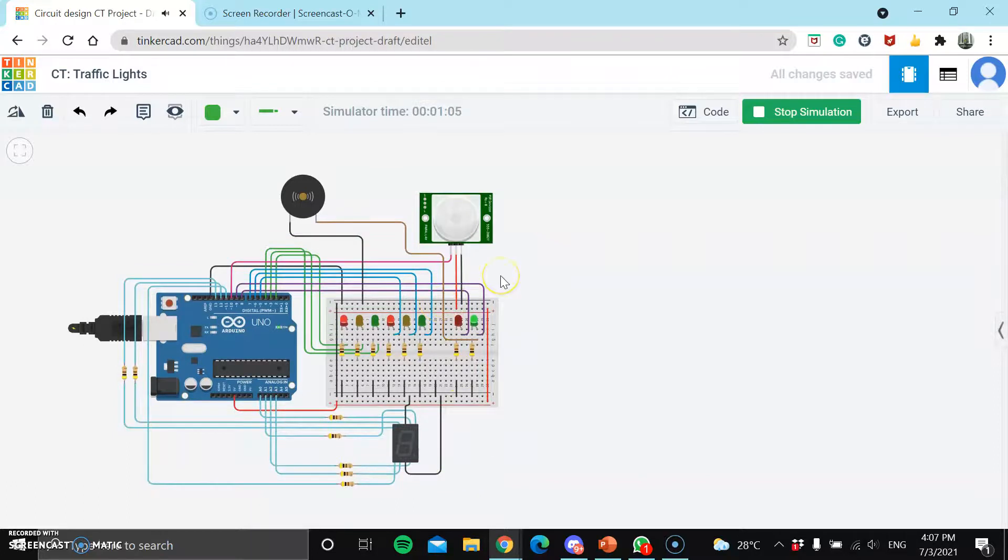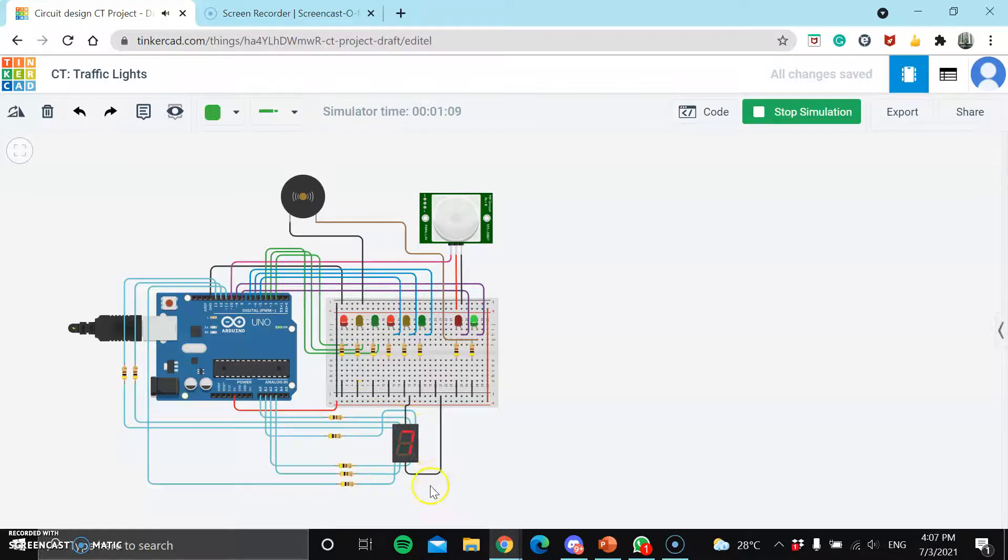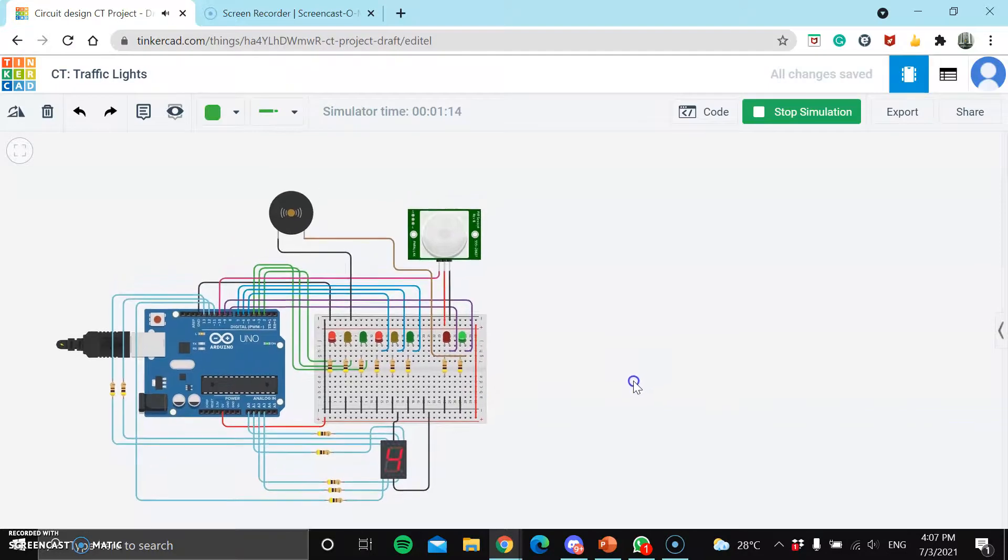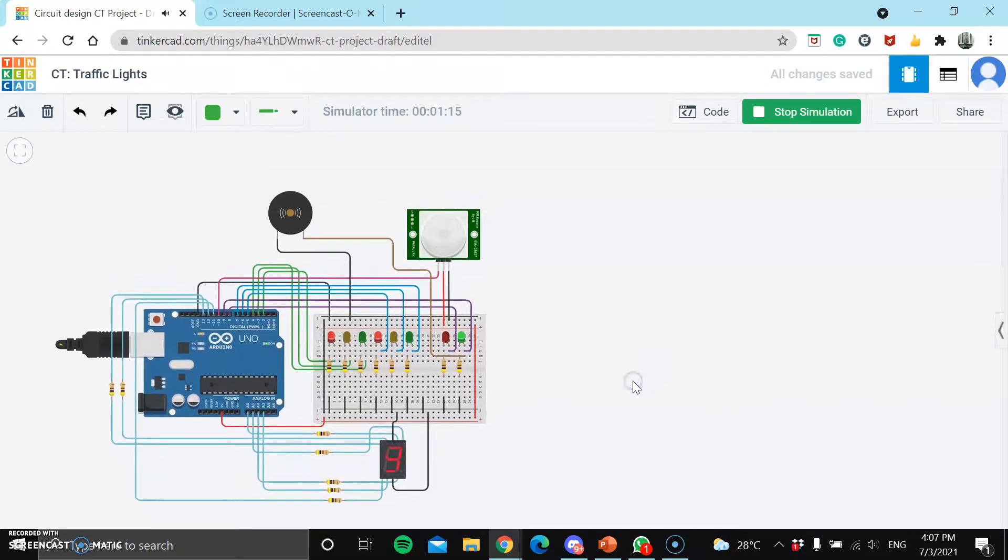At the last 9 seconds, the 7-segment display will light up, and it will start the countdown from 9 seconds to 0 seconds to signal the end of the green light for the pedestrian crossing.